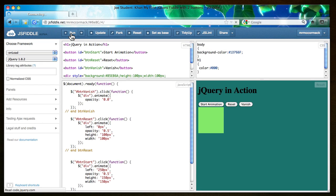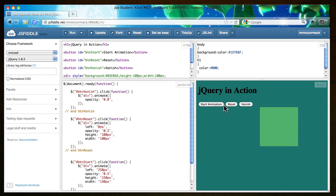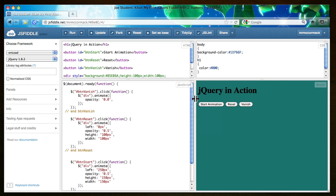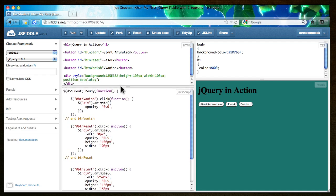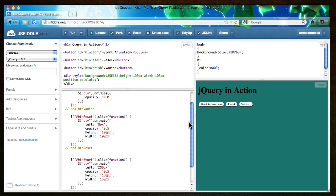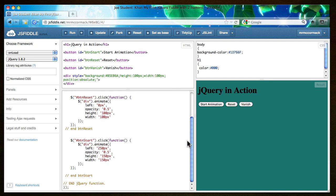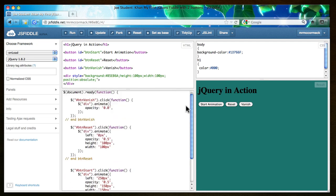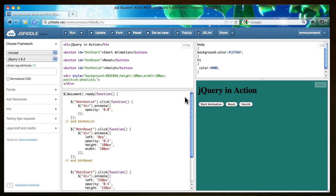Run it. And start animation, reset, and vanish. Maybe I'll pull that down a little bit so you can see. So that's the code.